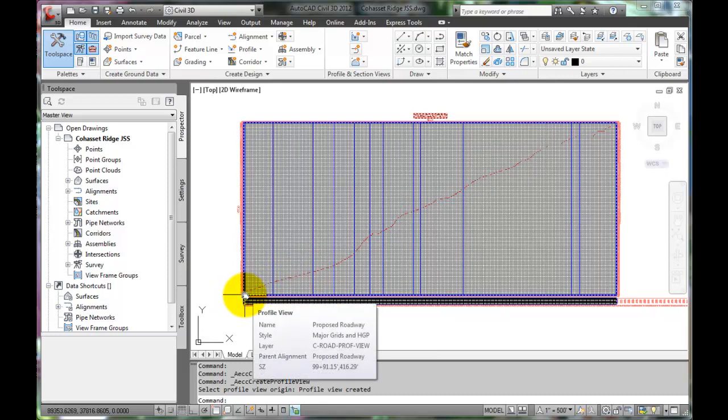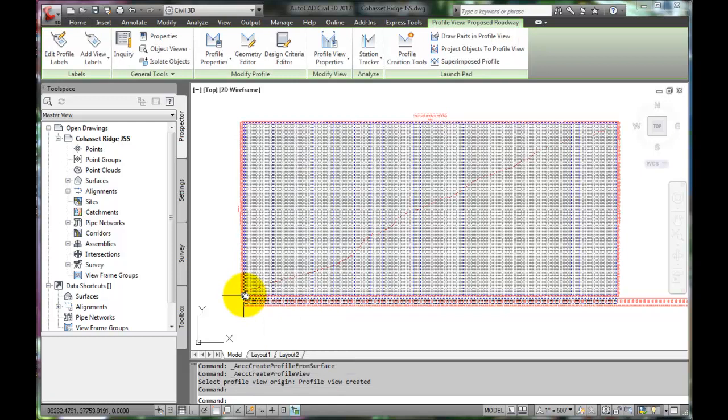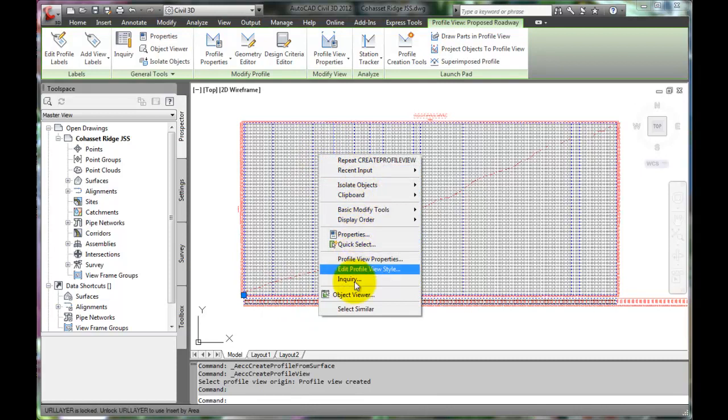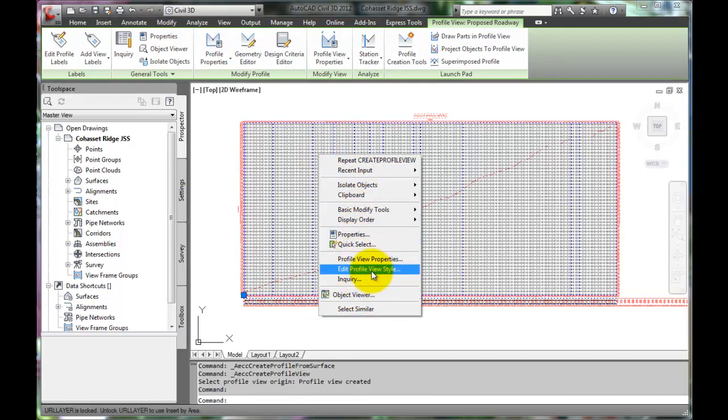Find a place along the profile and click on it to select the entire profile. Let's right click to display a flyout menu. And we want Edit Profile View Style.